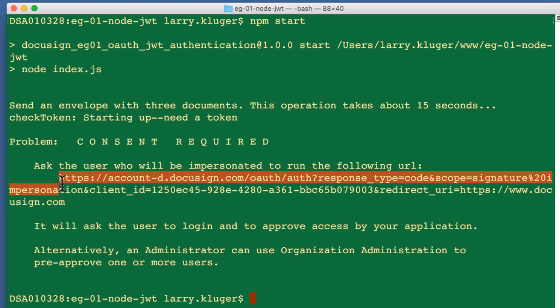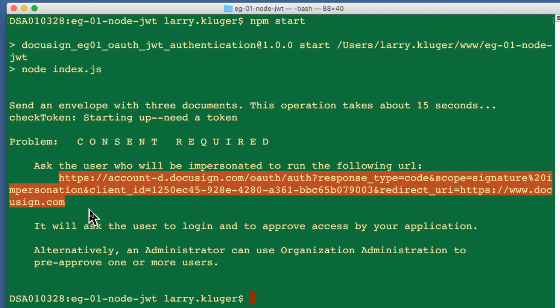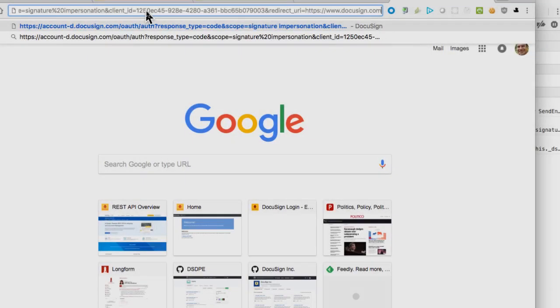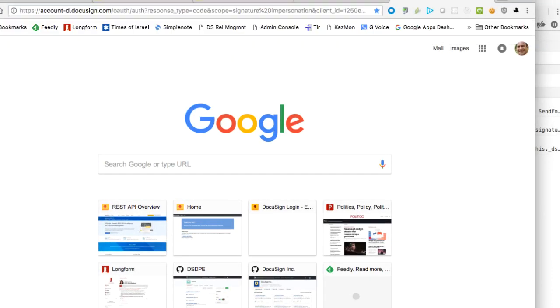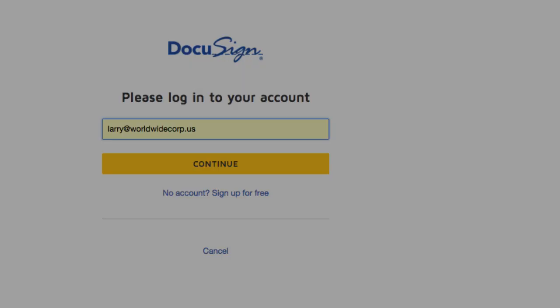You can see that the example launcher has attempted to create an access token via JWT, but received an error response of consent required. This is expected because we've not yet granted consent. We need to grant consent to the integration key for it to impersonate the user.